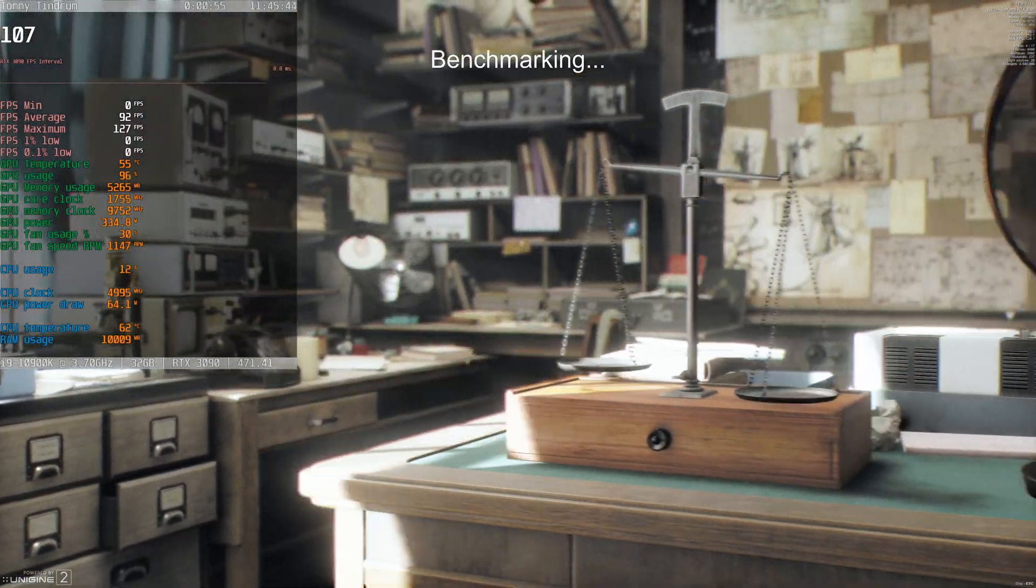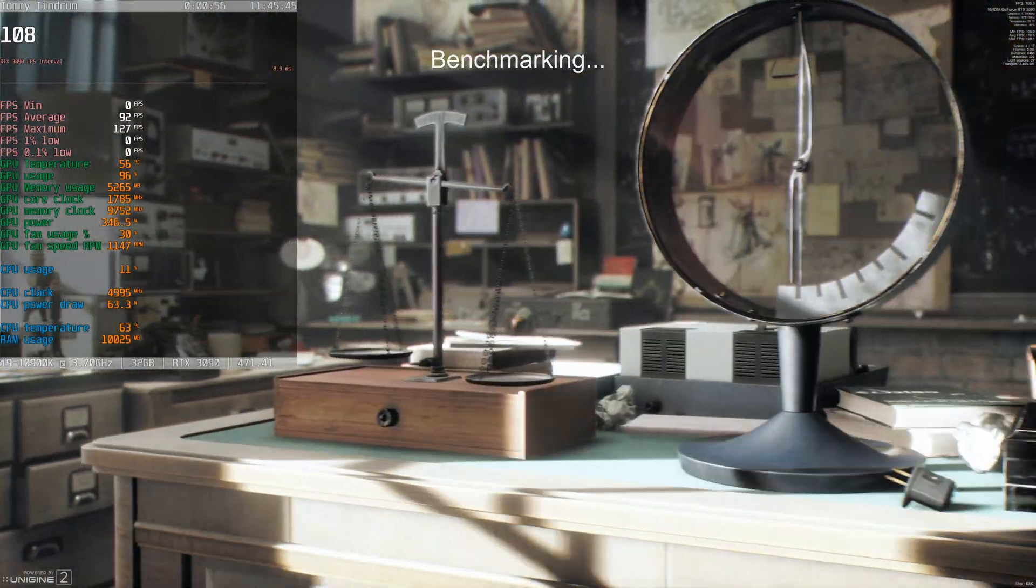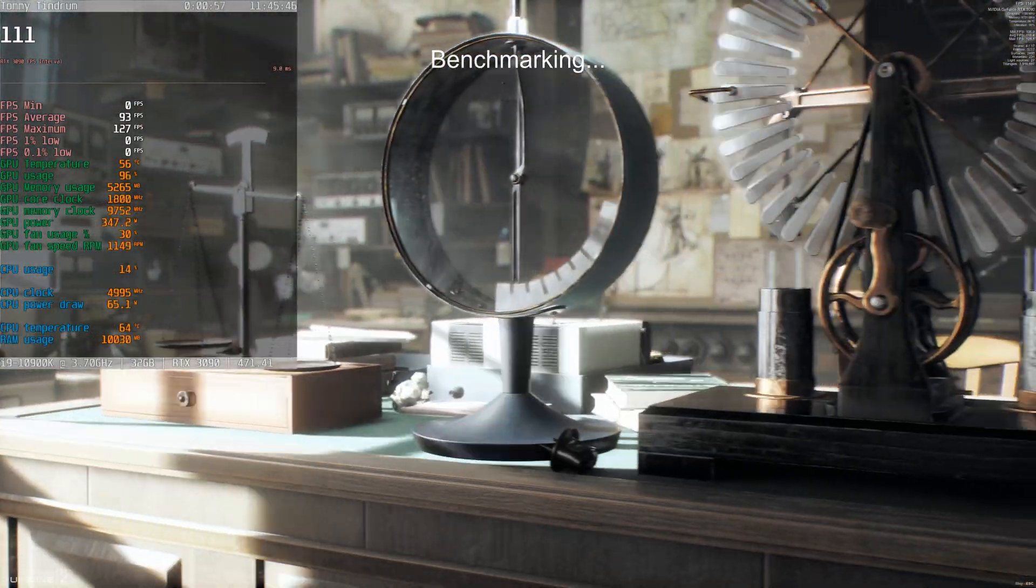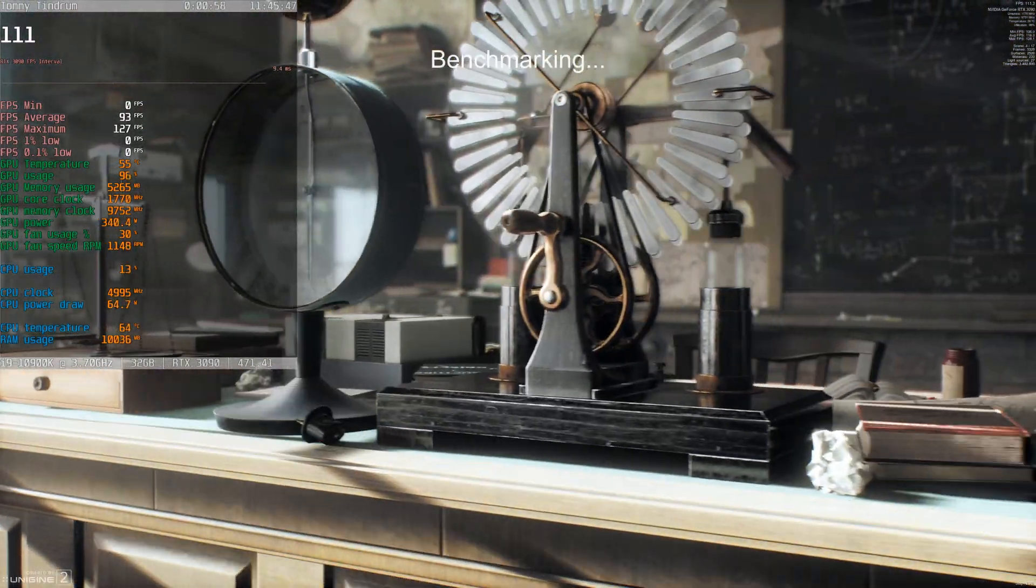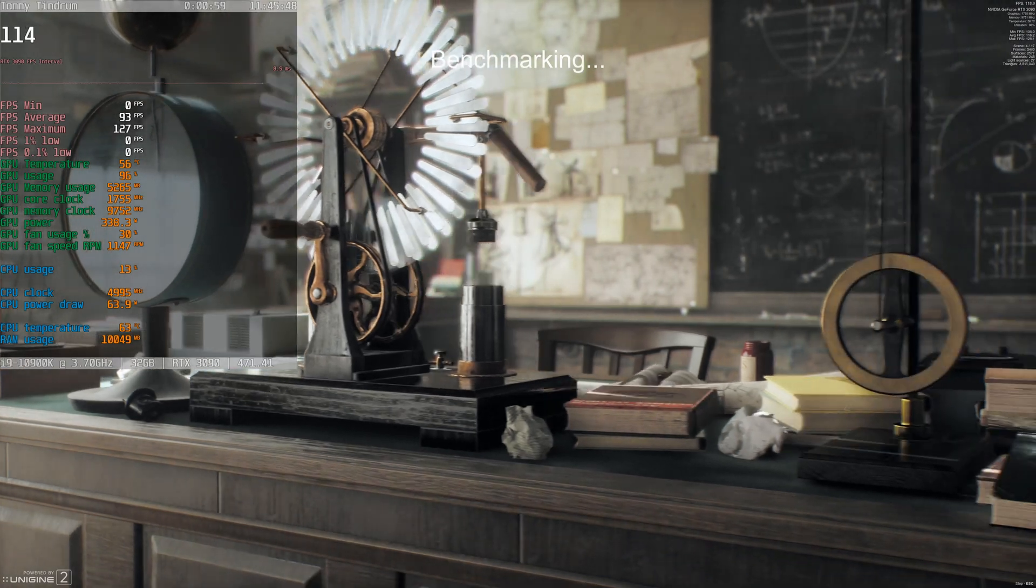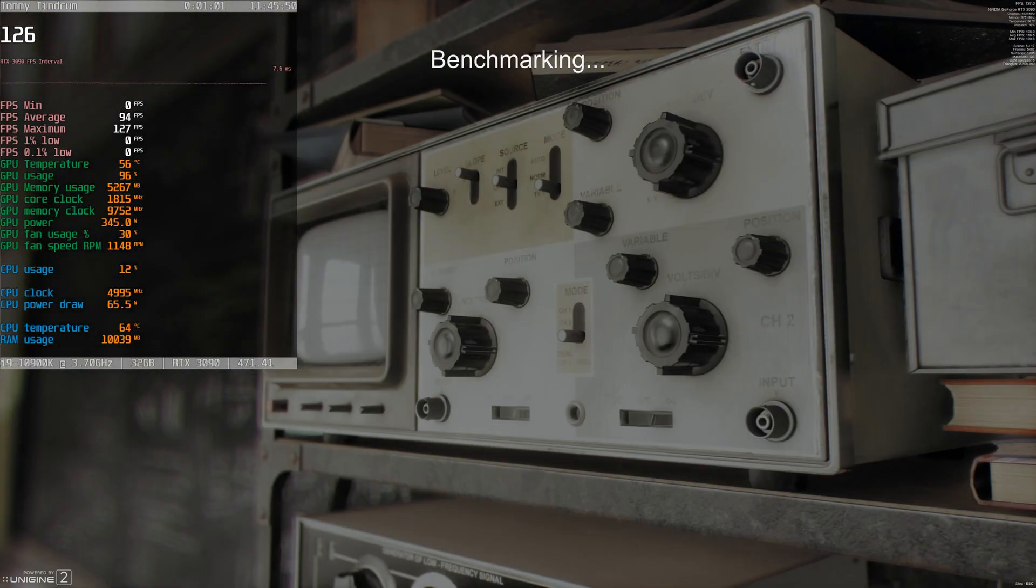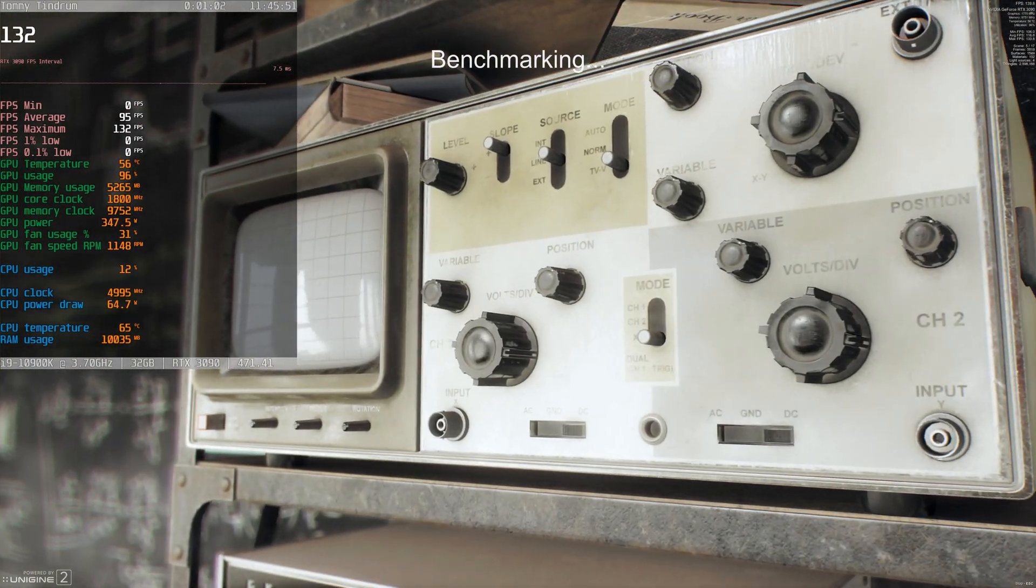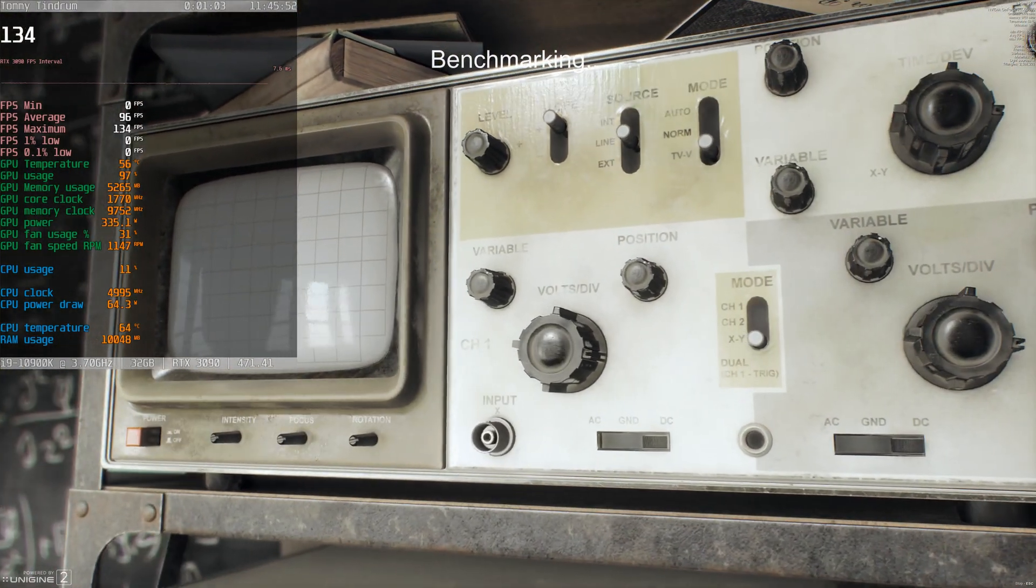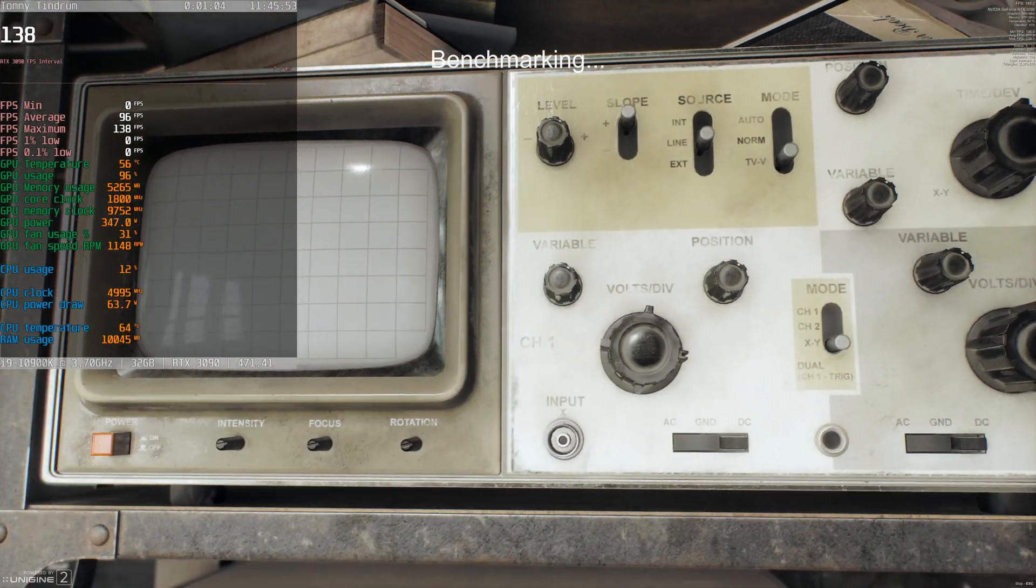I've reorganized the MSI Afterburner display to show a bit more information in a bit more friendly way.